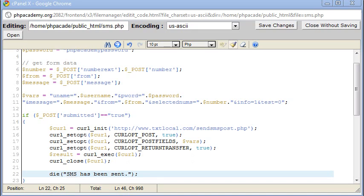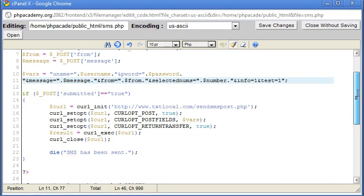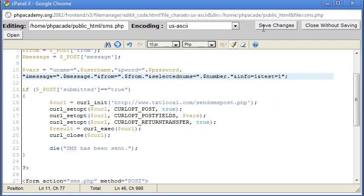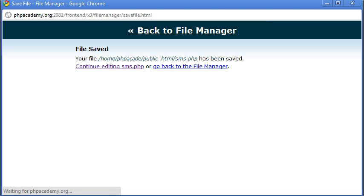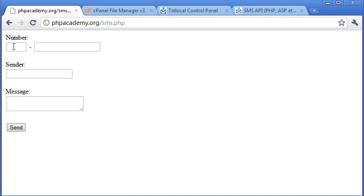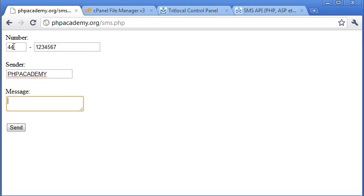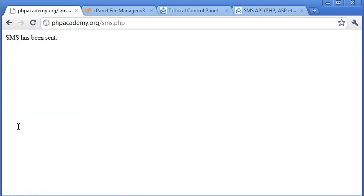Okay, so to test if this all works, I'm going to put the test variable here to one. So I'm not actually going to use up any of my credits. I'm going to refresh this page here. And I'm going to start typing in a number. So one, two, three, four, five, six, seven on there, PHP Academy and the message text in there. So I'm going to click send. SMS has been sent.